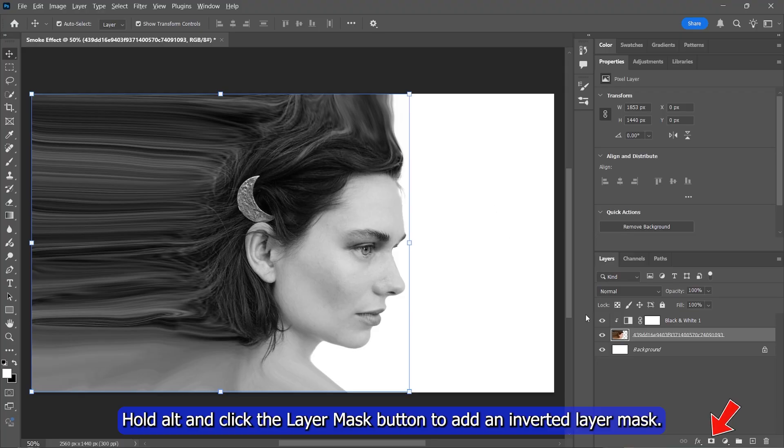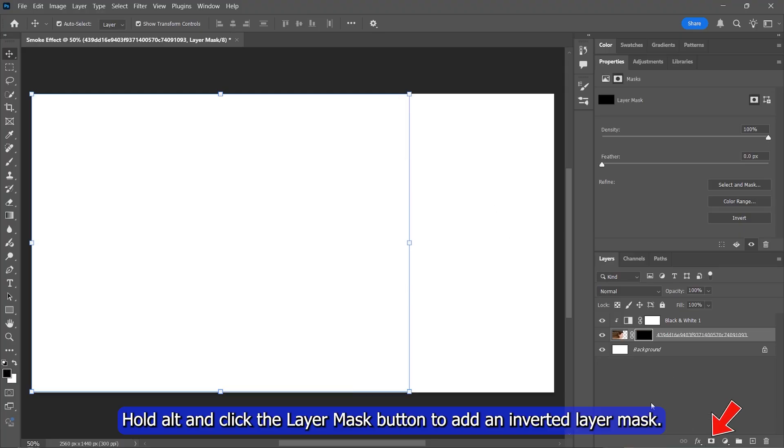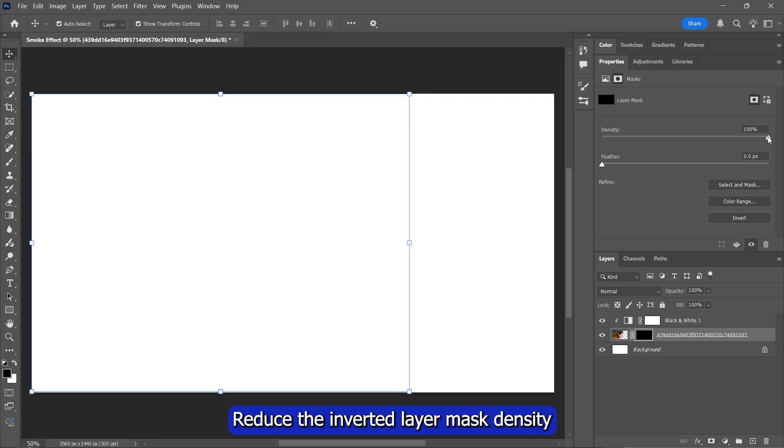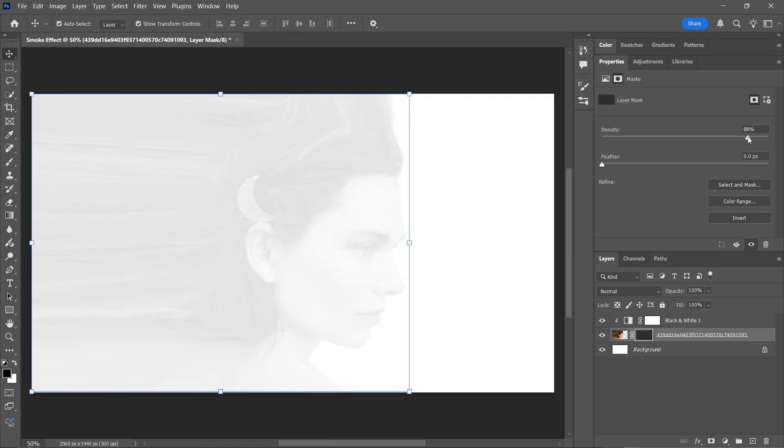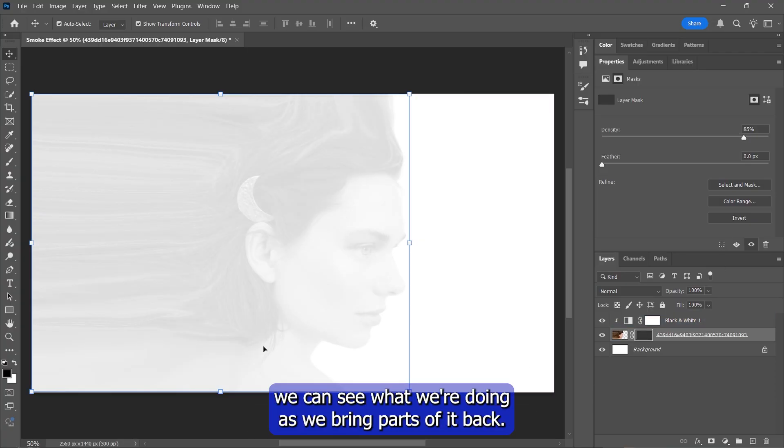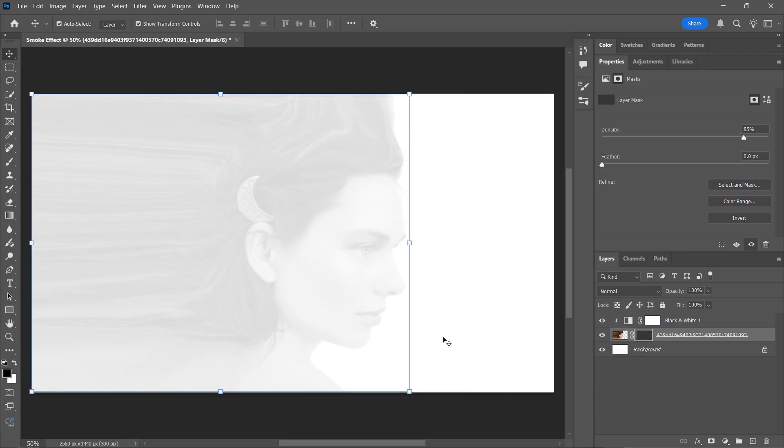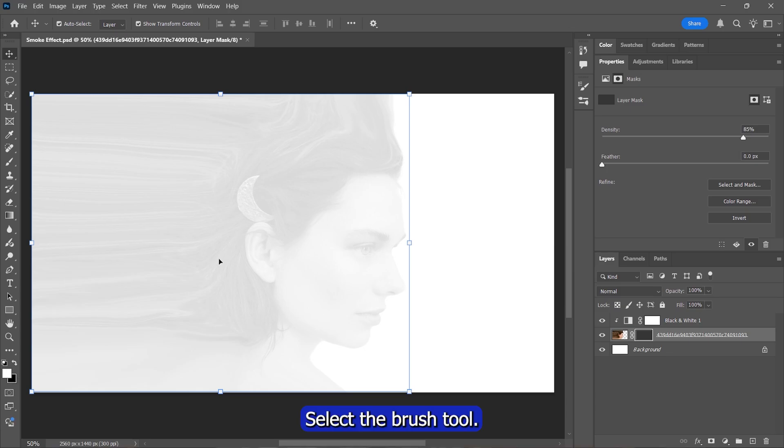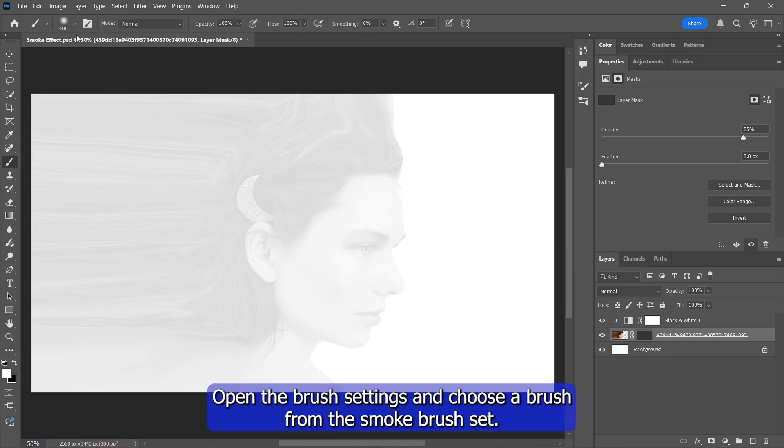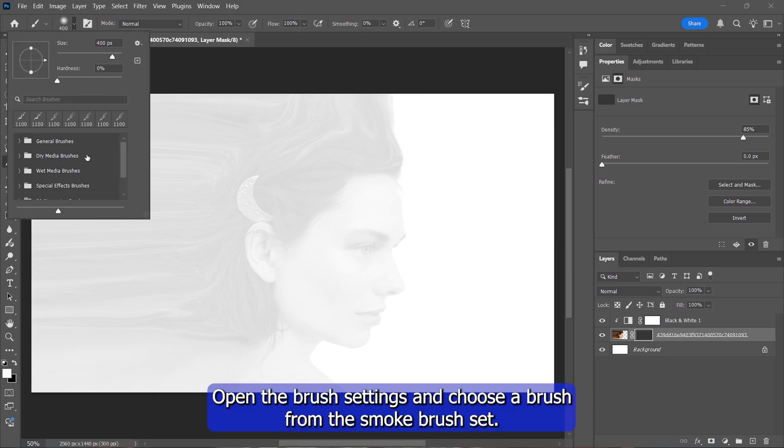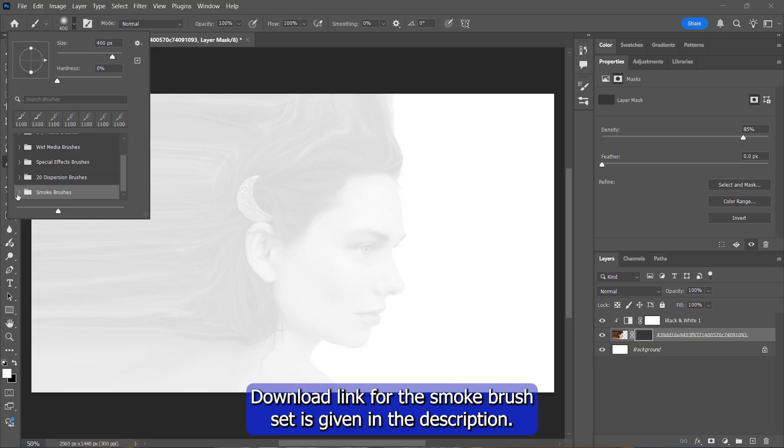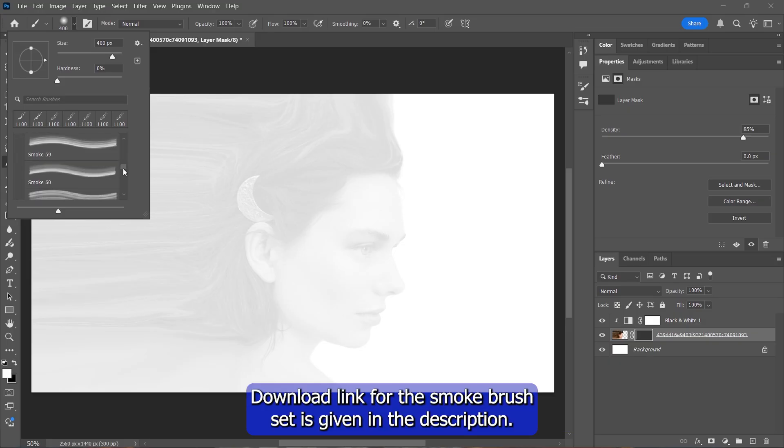Hold Alt and click the Layer Mask button to add an inverted layer mask. Reduce the inverted layer mask density to about 85%. That way, when we start brushing, we can see what we're doing as we bring parts of it back. Select the brush tool. Open the brush settings and choose a brush from the smoke brush set. Download link for the smoke brush set is given in the description.